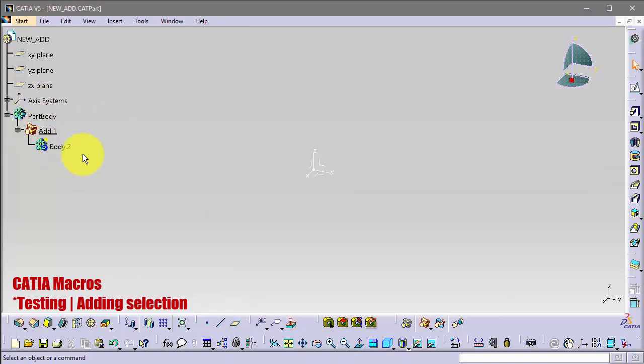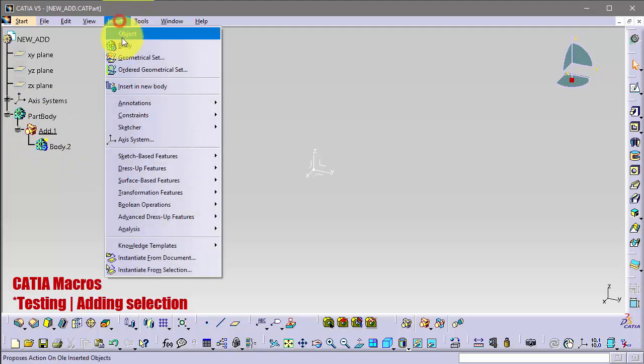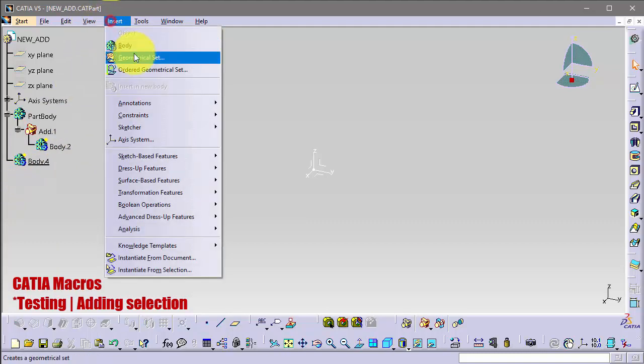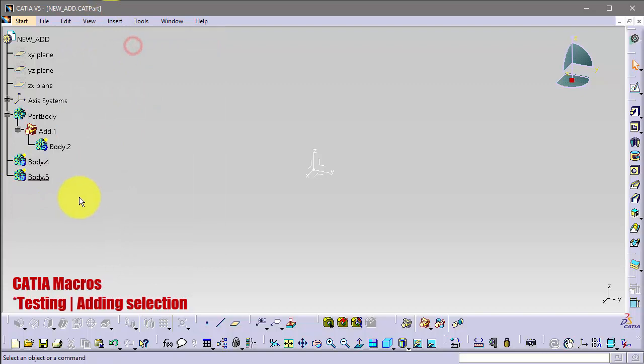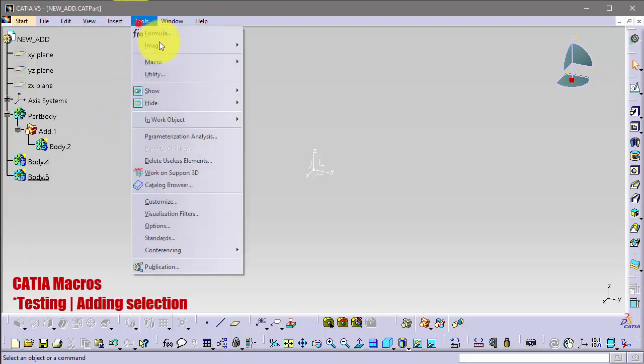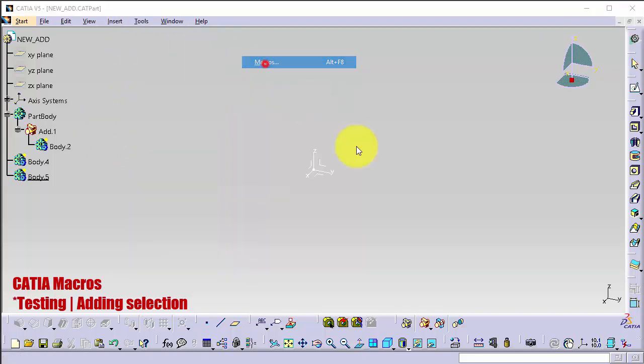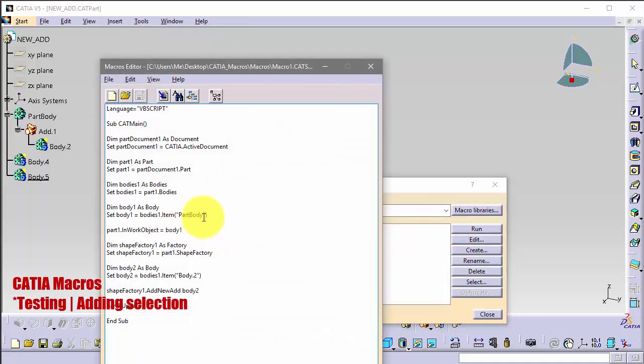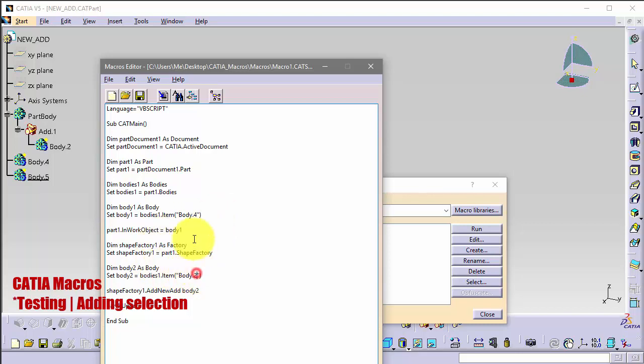Now we can make two more bodies, body 4 and body 5. So let's train the script, but the first body will be body 4, so body 4, and body 2 will be body 5.